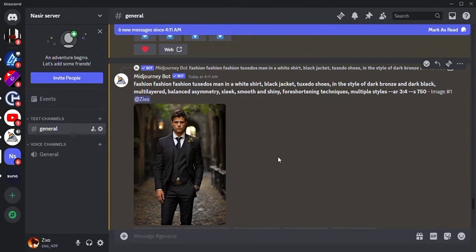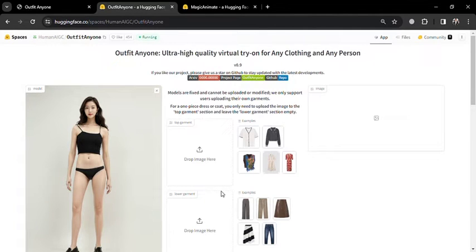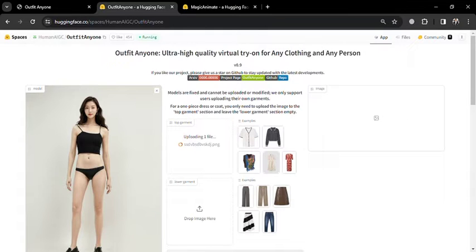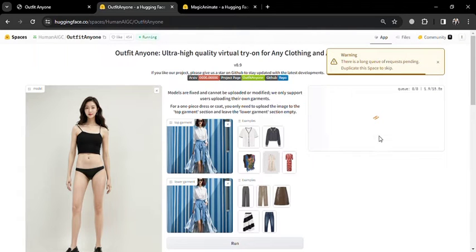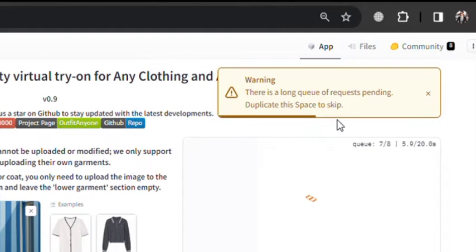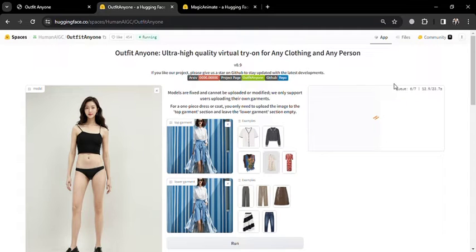Now we're exploring the practical use of the OutfitAnyone tool. As we access the model interface, there are designated areas for uploading top and lower garments. Since I don't have specific tops or trousers, I upload the image previously obtained from MidJourney into both sections — dragging and dropping the image first into the top garment area and then repeating the process for the lower garment section. Note that sometimes the tool may display an error; clicking persistently five to six times usually works, or you may end up in a queue with around eight to ten people. Processing is relatively quick, taking about 30 to 40 seconds.